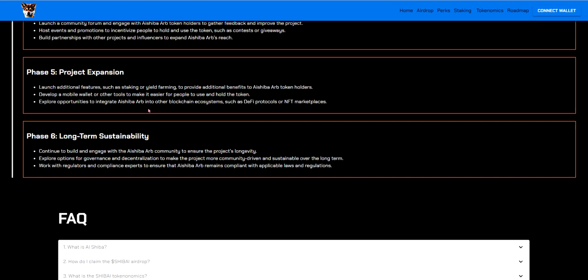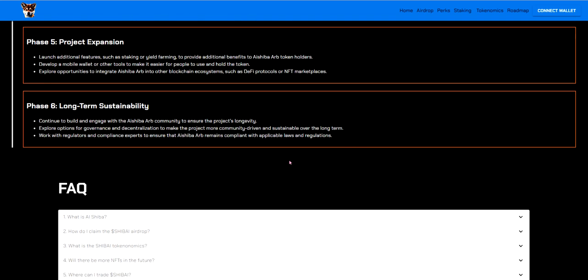Phase 5. So this will be even further down the line. Launch additional features such as staking or yield farming to provide additional benefits to AI Shiba ARB token holders. Develop a mobile wallet or other tools to make it easier for people to use and hold the token. A lot of tokens do end up doing this having mobile wallets for you to use the token. It always ends up happening with majority of things so I mean that might even come sooner because it's probably easier than it looks because of so many tokens being able to do it. Explore opportunities to integrate AI Shiba ARB into other blockchain ecosystems such as DeFi protocols, NFT marketplaces.